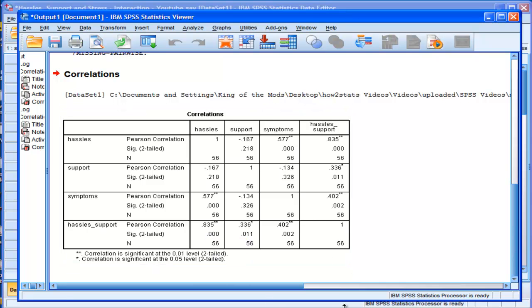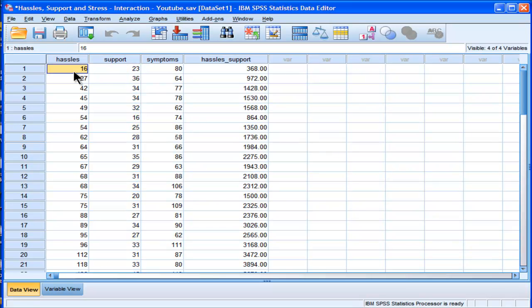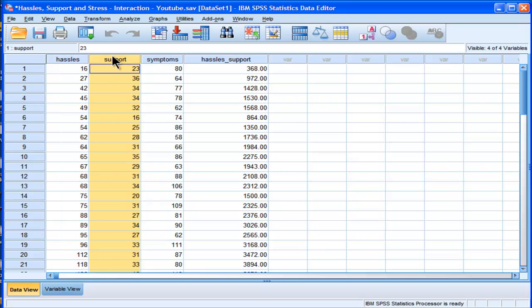So to counteract that, what people do is they create centered variables. They literally subtract the mean from each of the independent variables, and then they multiply those residuals together to create a centered product term.